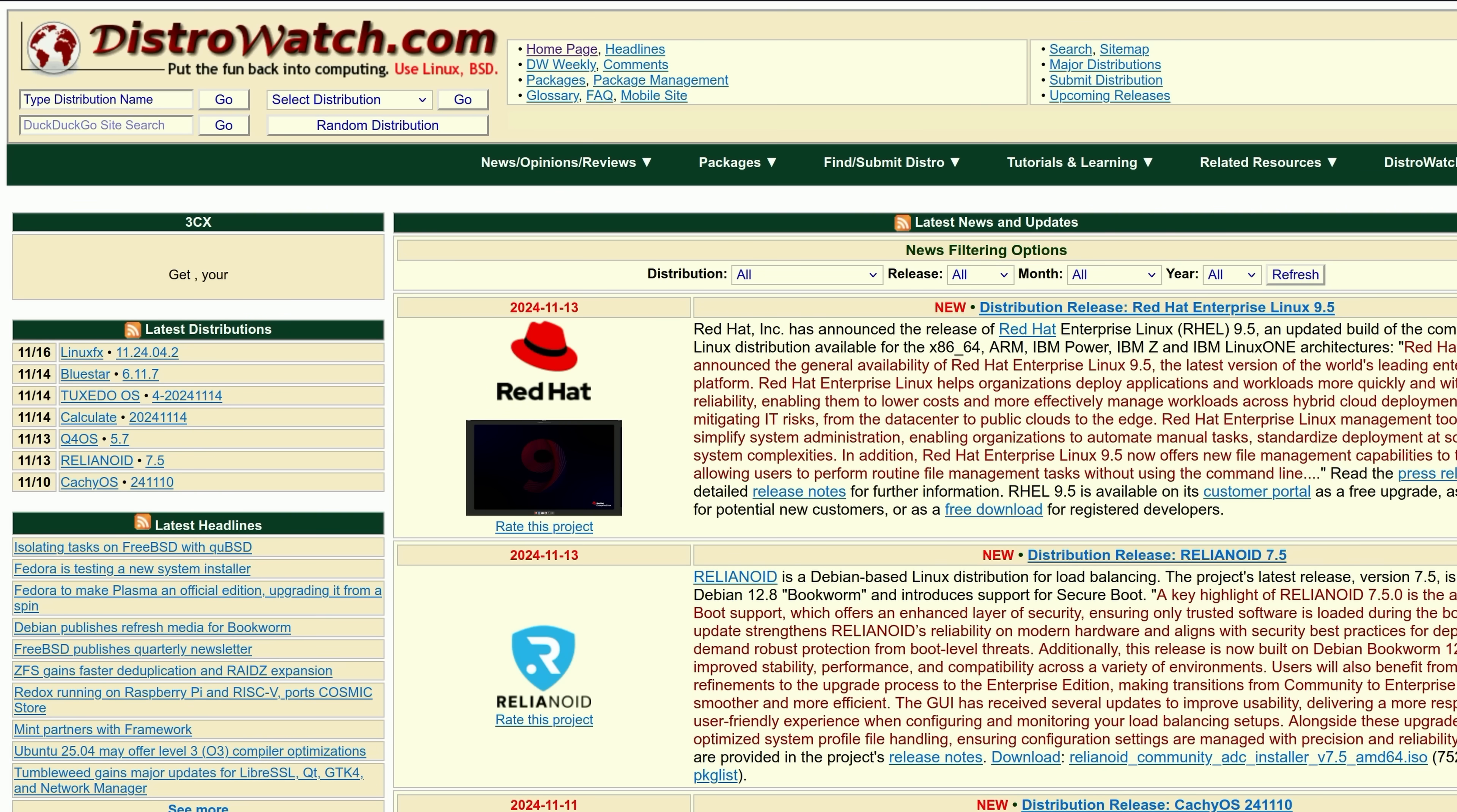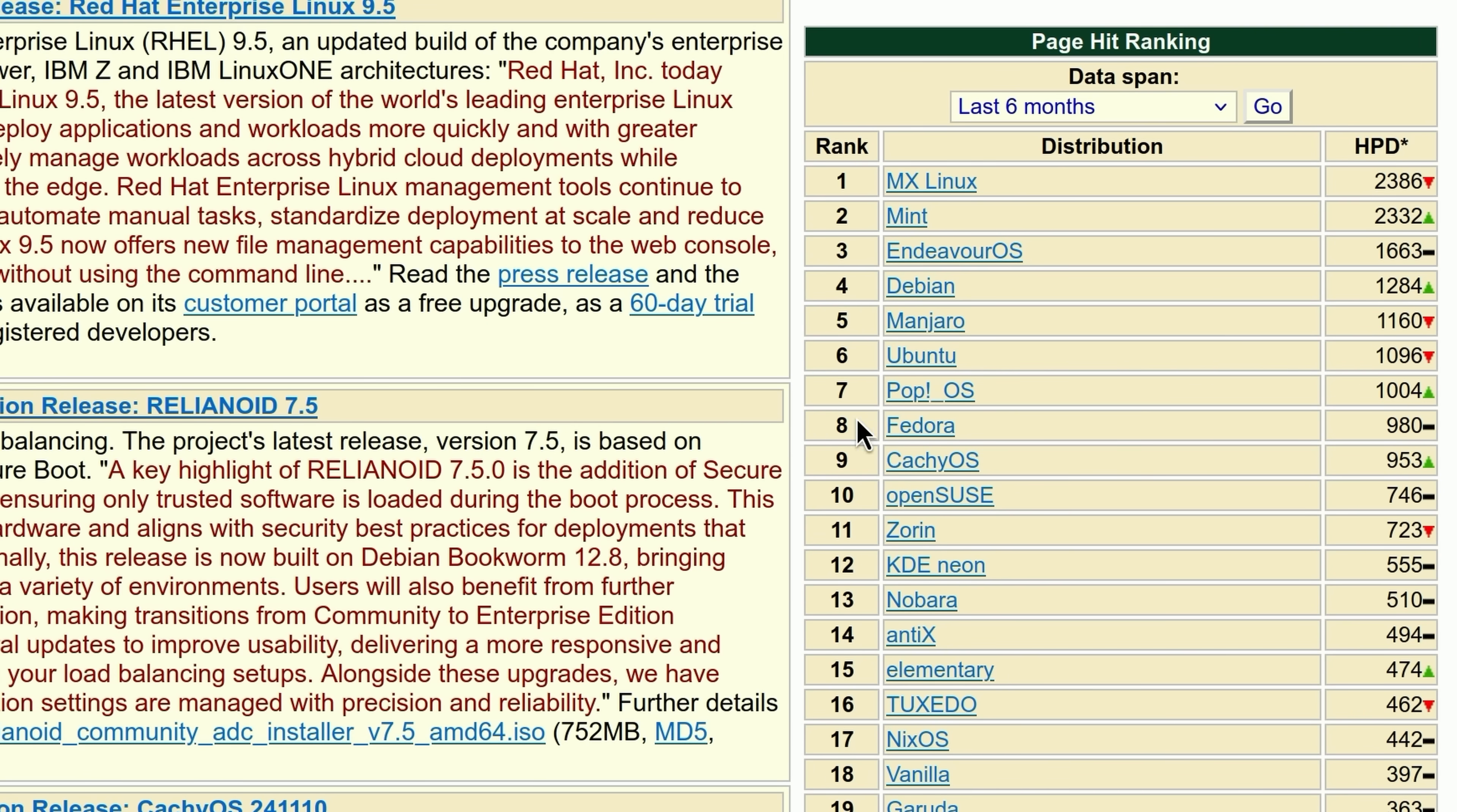Every once in a while I go to the website DistroWatch, and upon going to that site I noticed the page hit ranking was a little different than I'm used to. There was the addition of this number nine, CachyOS. Never heard of it personally, and I was just curious what the hell is this thing.